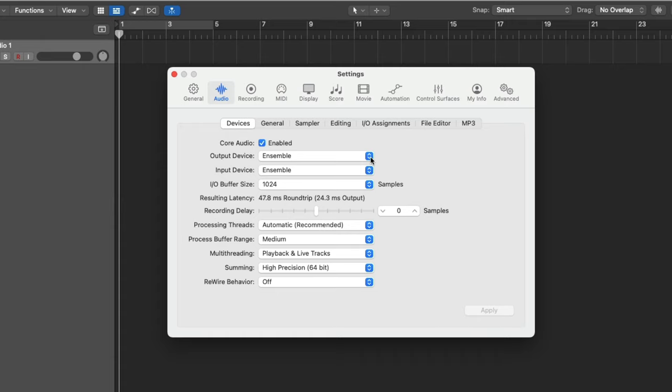Then we made sure to specify the input device. This device is how you're going to get audio from out in the real world into your computer. Once again, typically an audio interface or USB microphone.